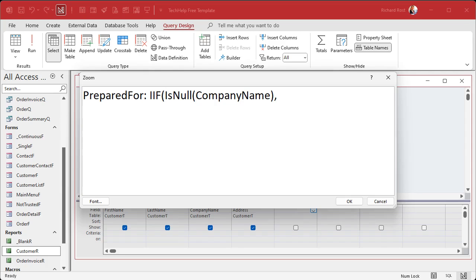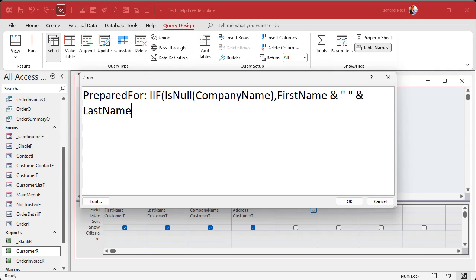Now over here we're going to make a calculated field called prepared for. I'm going to zoom in so you can see it better - that's Shift F2 to open up a zoom window. We'll call this prepared for colon. I'm going to use the IIF function.